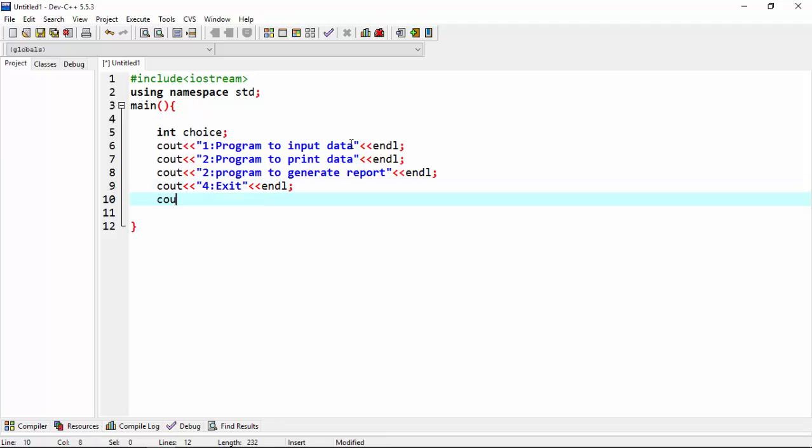Cout, enter your choice one to four. I made four options, that's why choice will be in one to four.